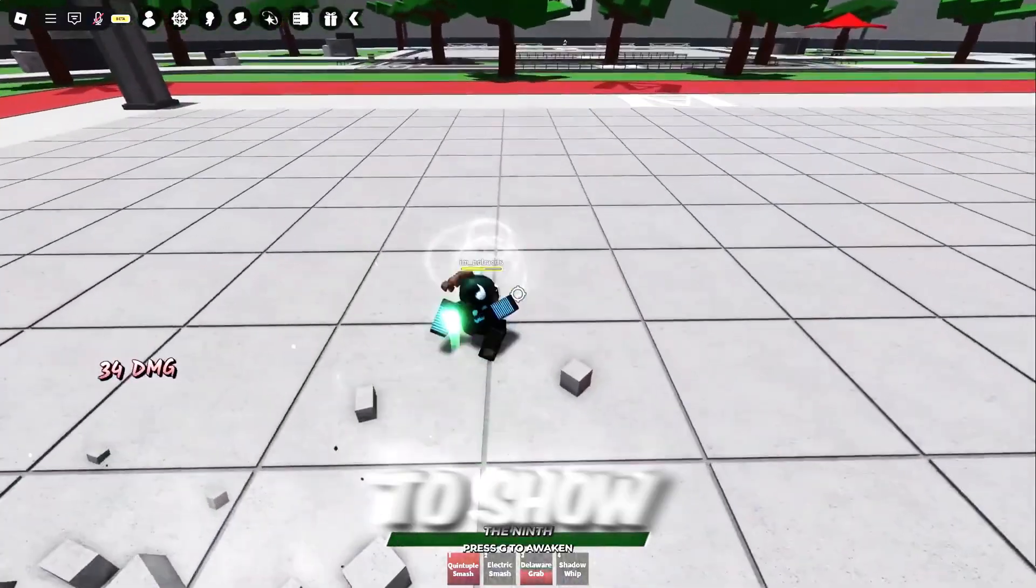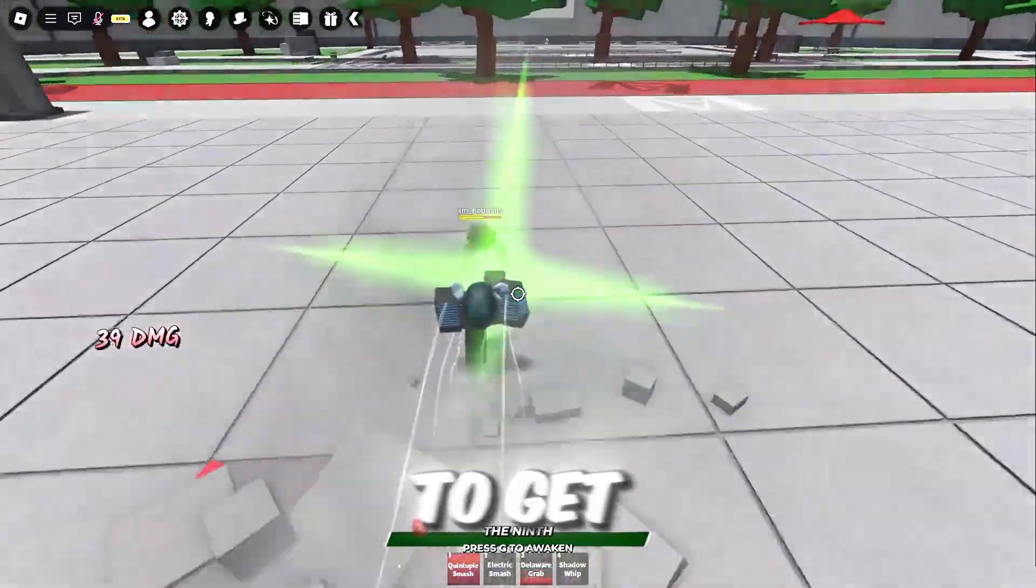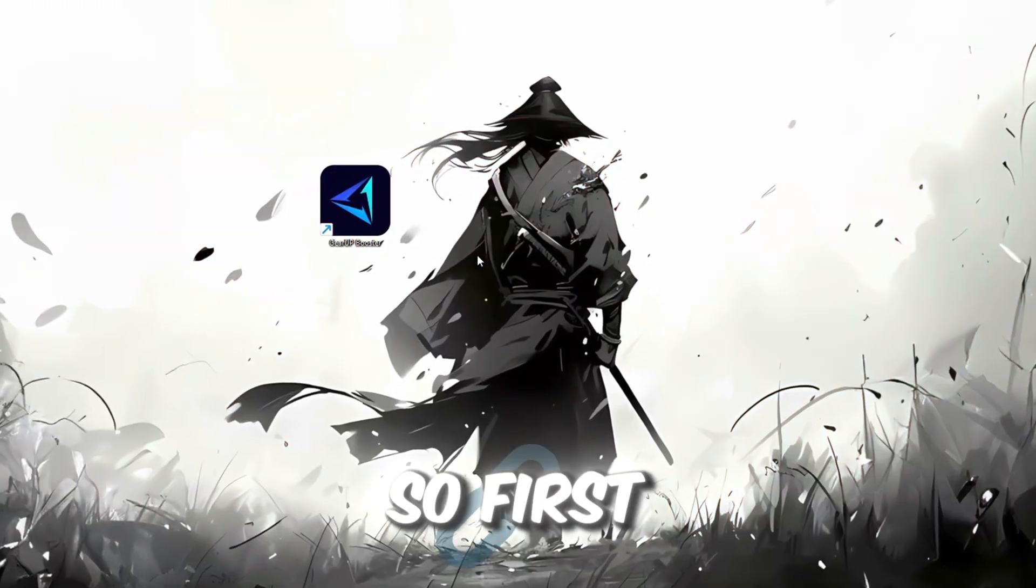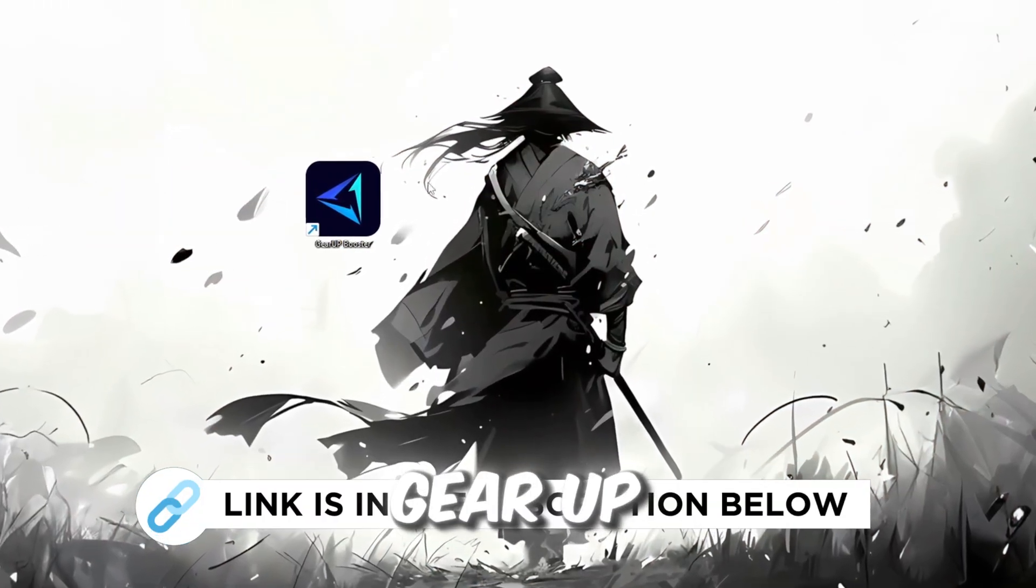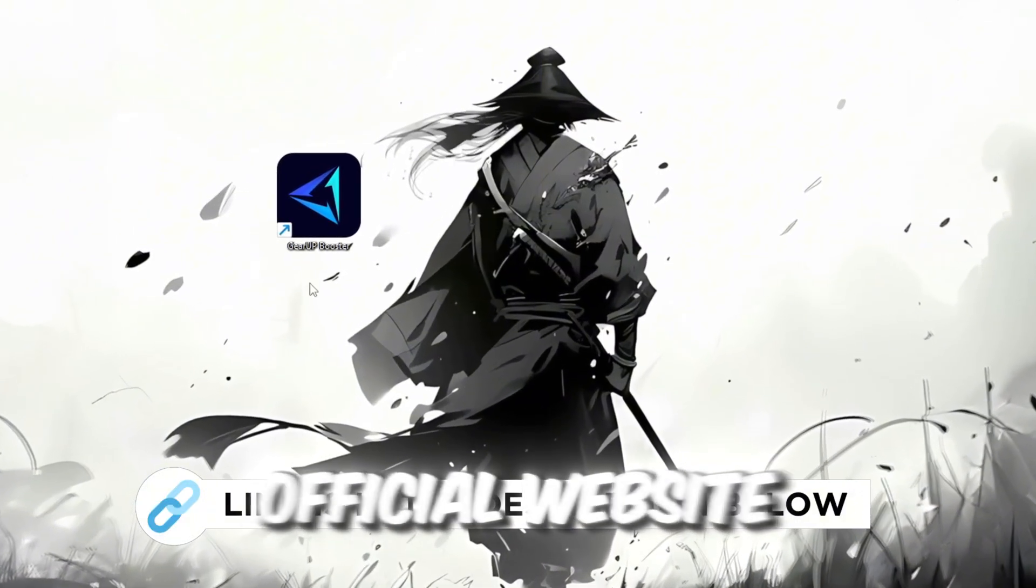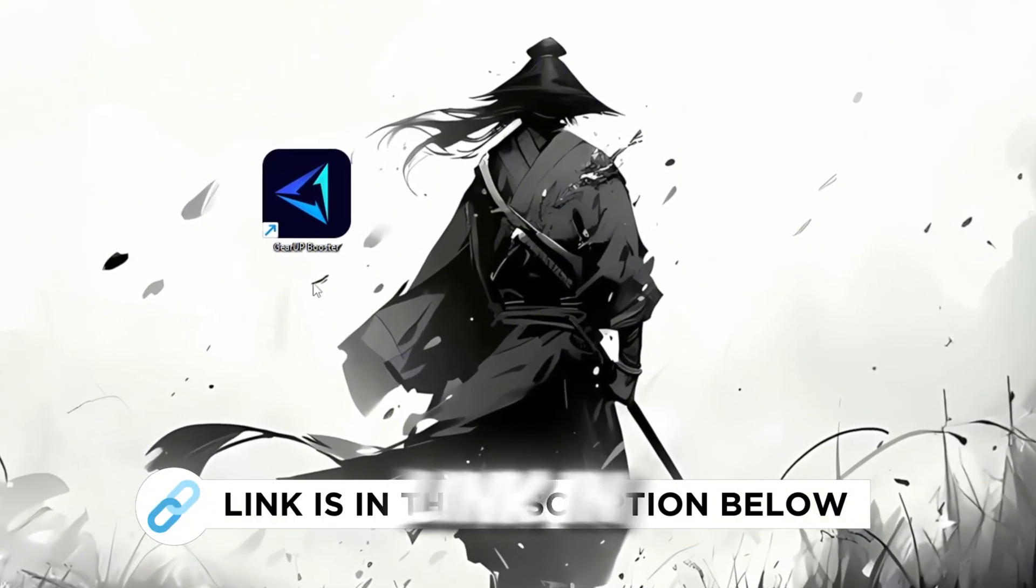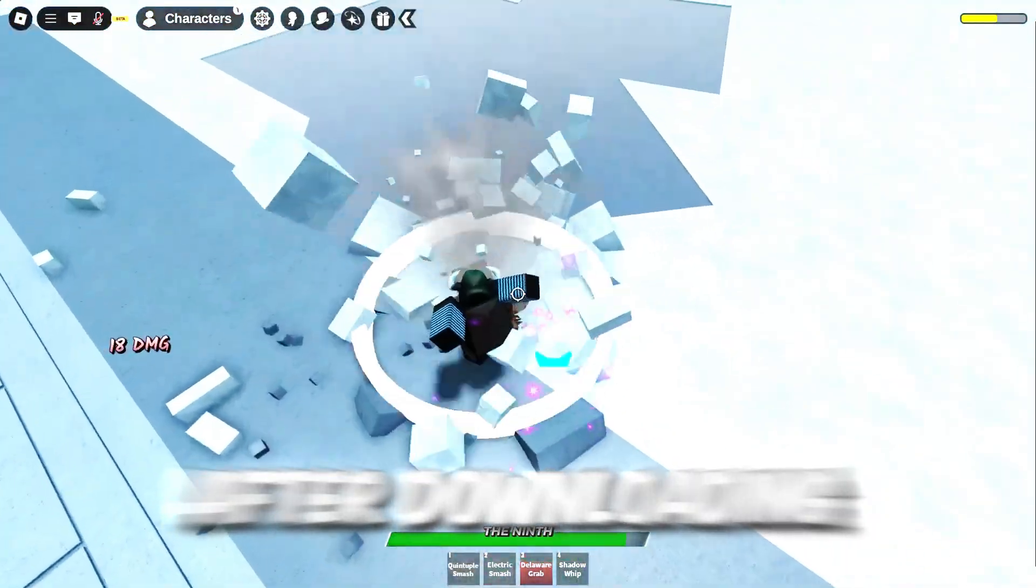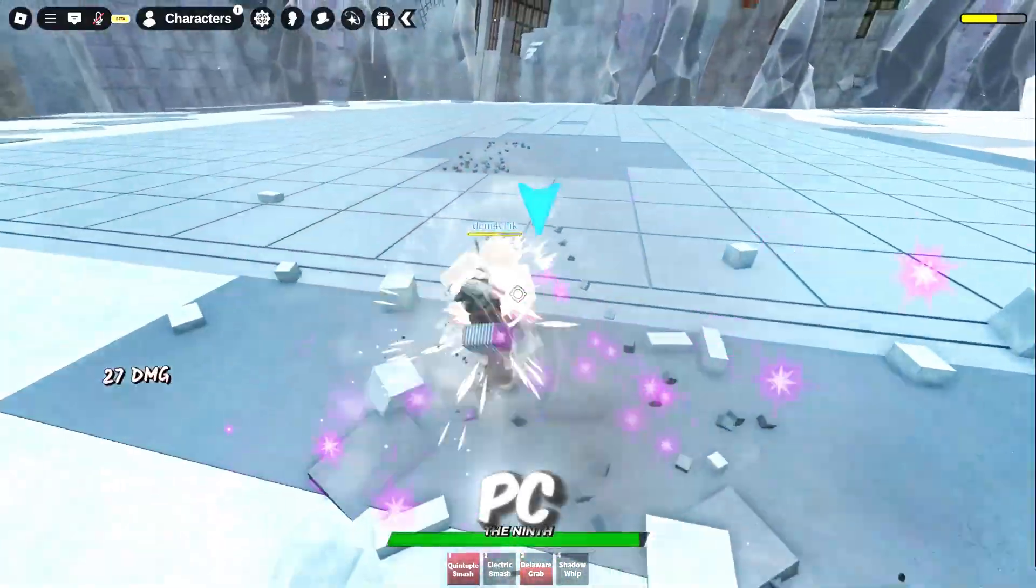In this step, I'm going to show you the best tool to get stable ping for Roblox. So first, download the Gear Up Booster tool from the official website using the link in the description. After downloading, install it on your PC.